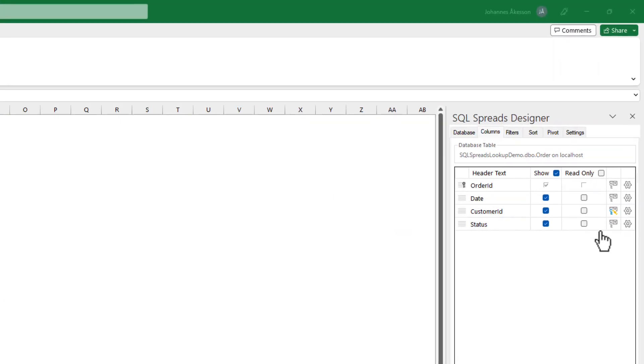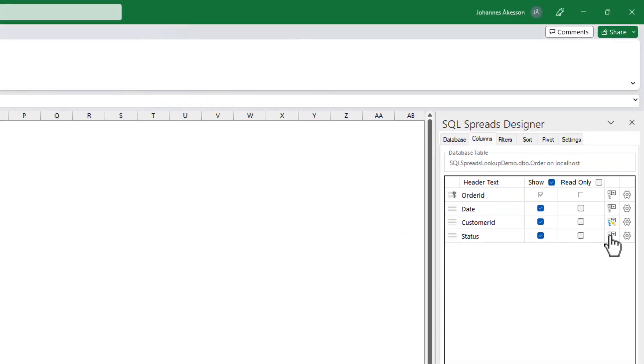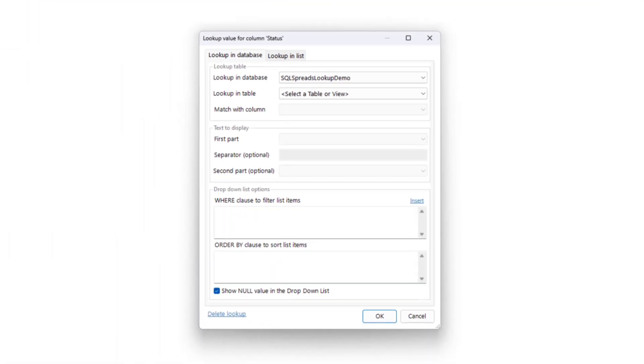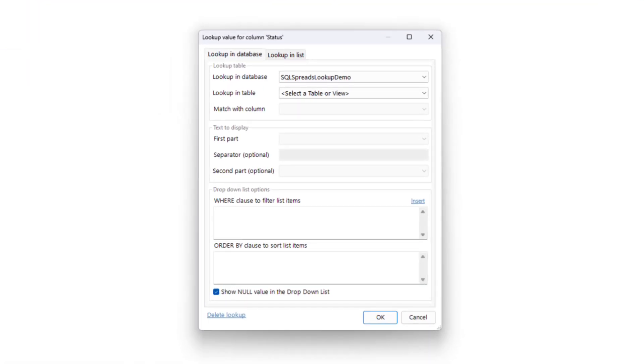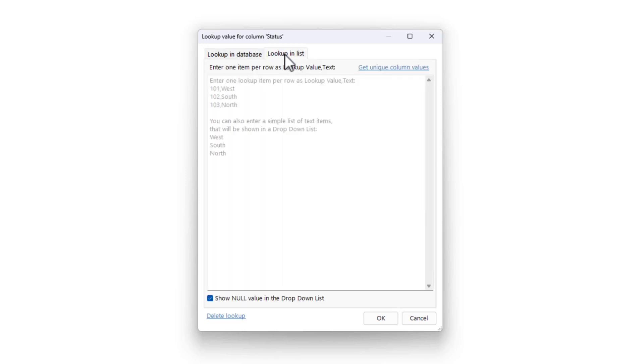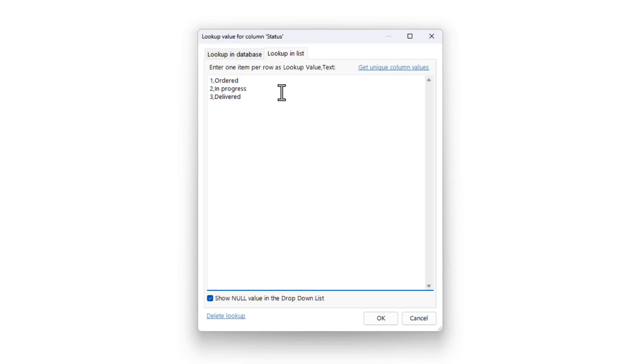To create this list lookup for the flag, we go over to the designer and click the lookup icon for the status column. Then, we go to the second tab, lookup in list, and we enter a list of flags that should be written to the database and the texts to show for those flags.